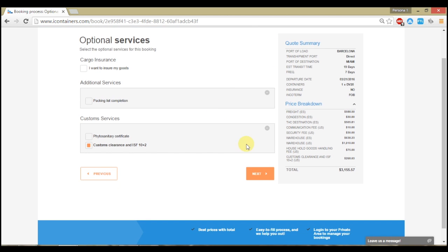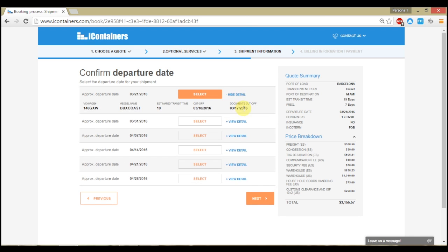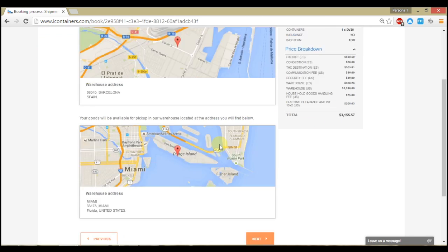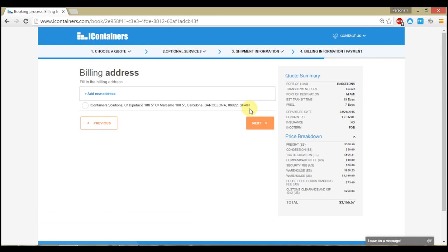Add any other optional services you may require. Select the estimated departure date for your shipment and choose a pickup date and time. Finally, complete your billing address and select your payment option.